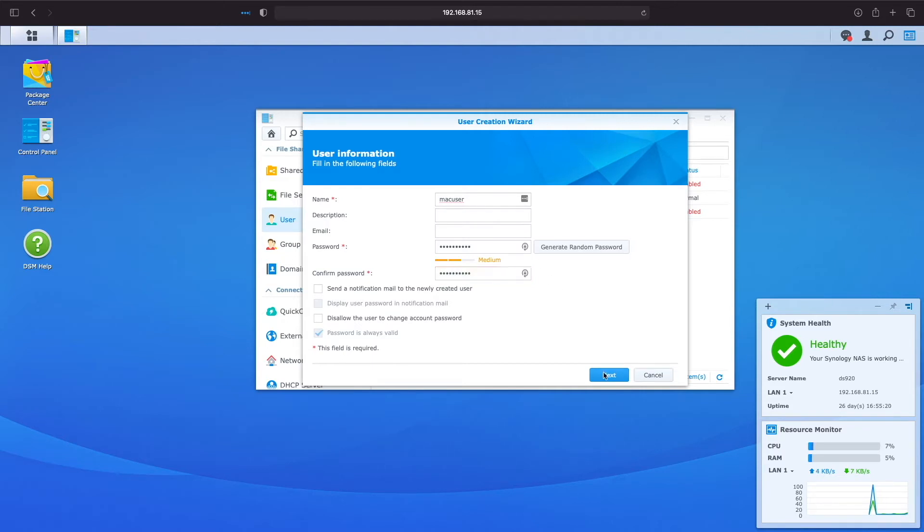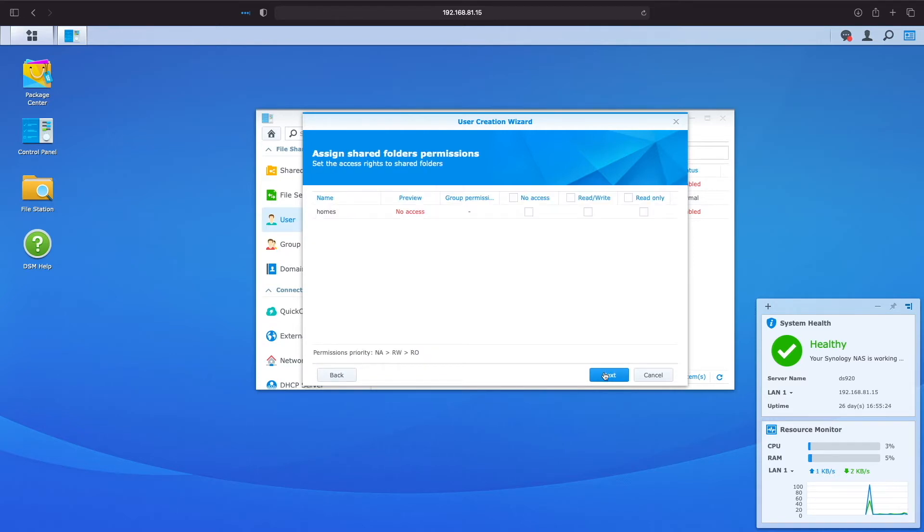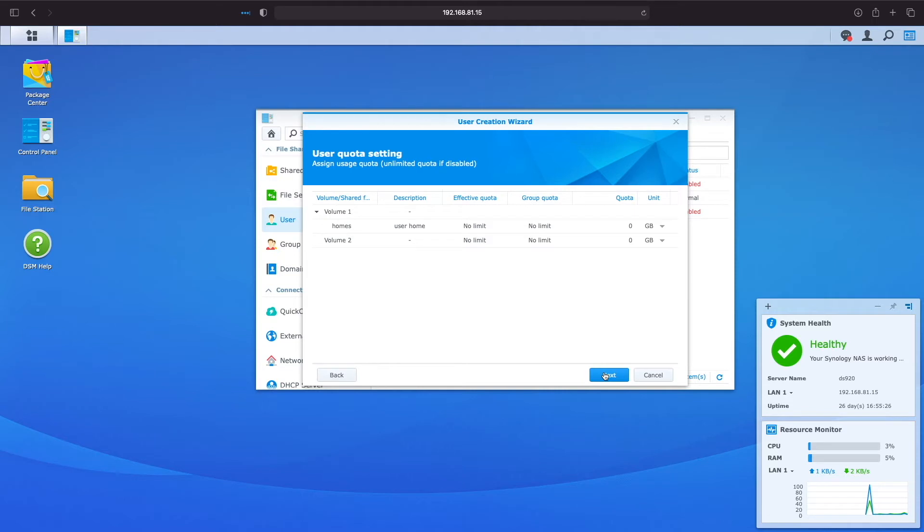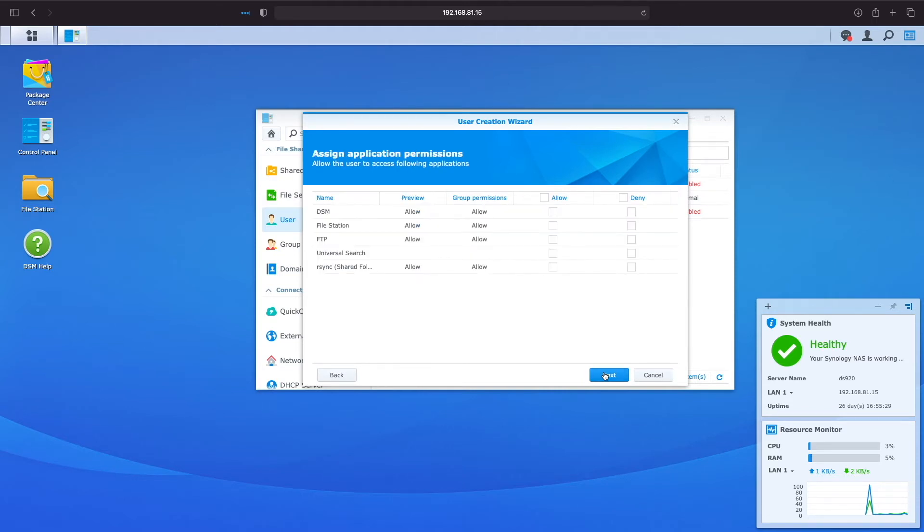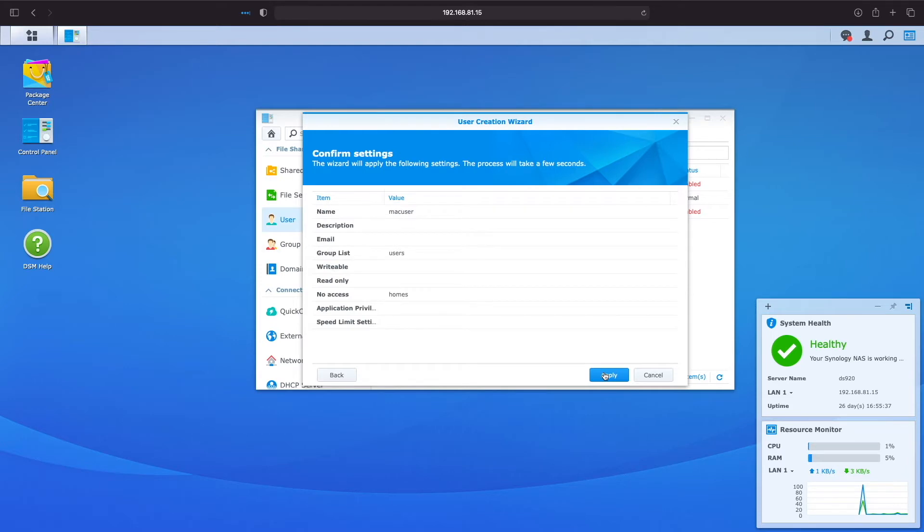Later in the video, we'll be working with quotas and, by default, administrators have unlimited access to volumes, which is not a good thing when working with Time Machine. If you'd like more information on user accounts on a Synology NAS, I have a video linked in the card on the screen right now as well as linked in the description below.